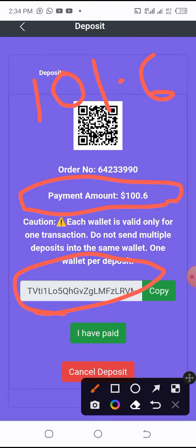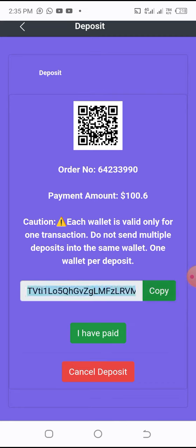All you need to do is copy this wallet address — just click copy — then go and pay to this wallet address on Binance or any other exchanger of your choice. After you have made the payment, come back and click 'I have paid.'